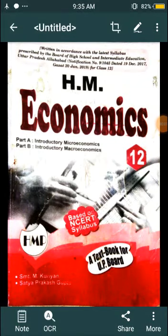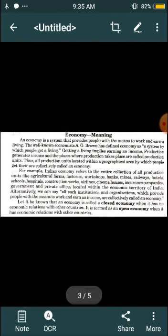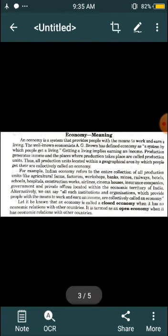Hello students of Class 12th, welcome to your online class. This is your economics class and today we are going to continue our first chapter. The topic is the meaning of economy. An economy is a system that provides people with means to work and earn a living.